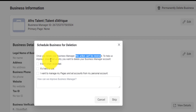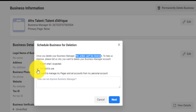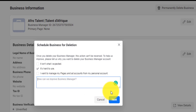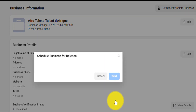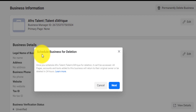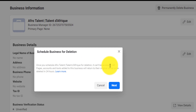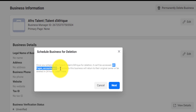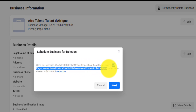I'm going to click on 'Permanently delete business manager.' Once you delete the Business Manager, this action cannot be reversed. It asks: 'To help us improve, please tell us why you want to delete the business.' I'll select something like 'It's hard to use.' Then I click Next to schedule the business for deletion.